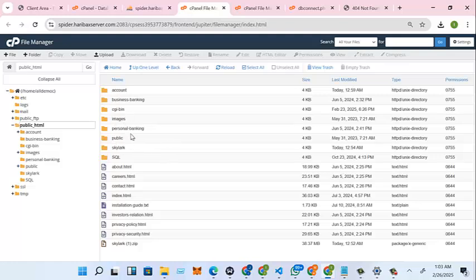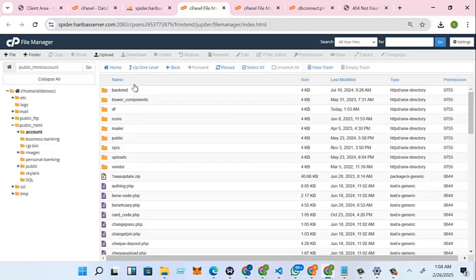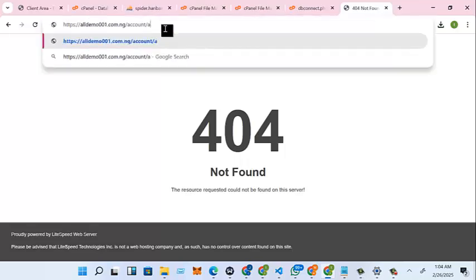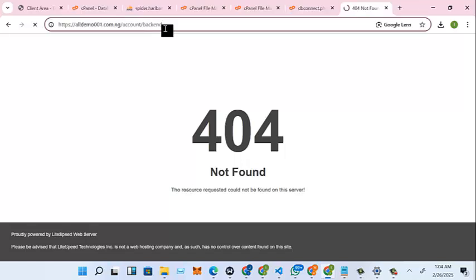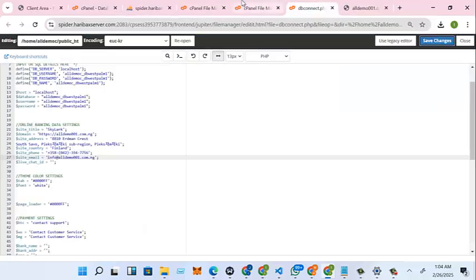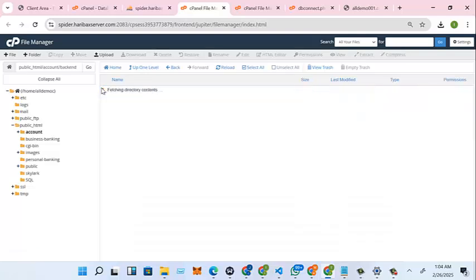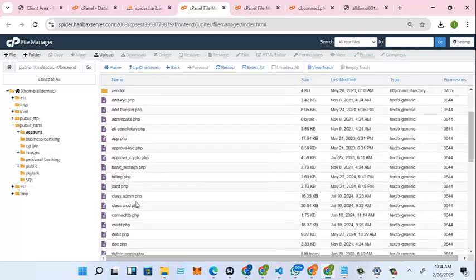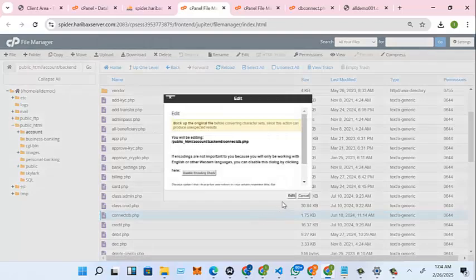So we go to accounts, backend. So we go to accounts, backend. Let's connect this DB on the backend too, backend.